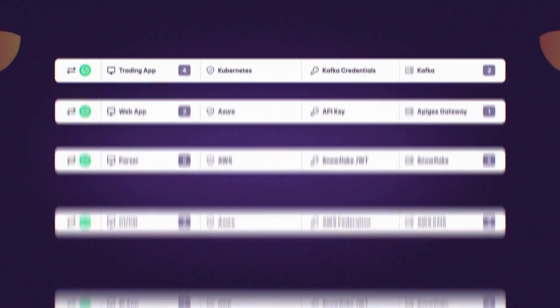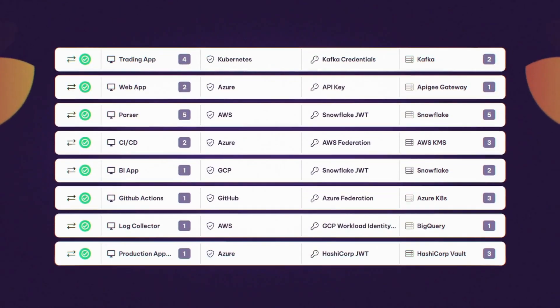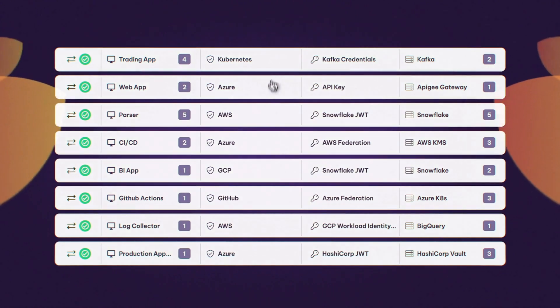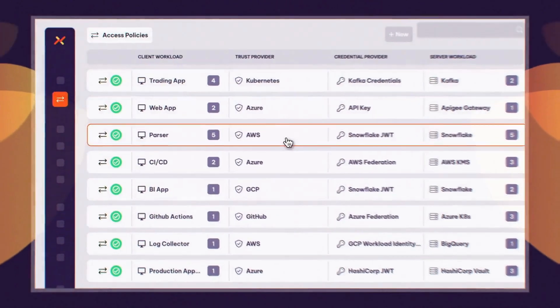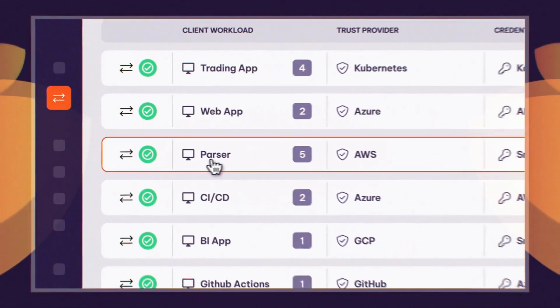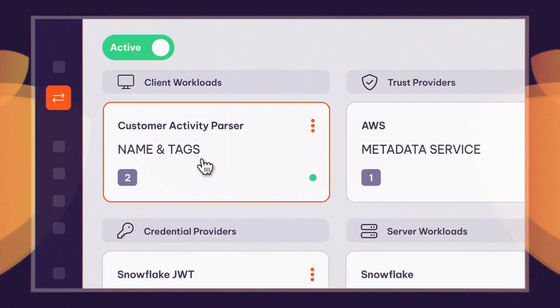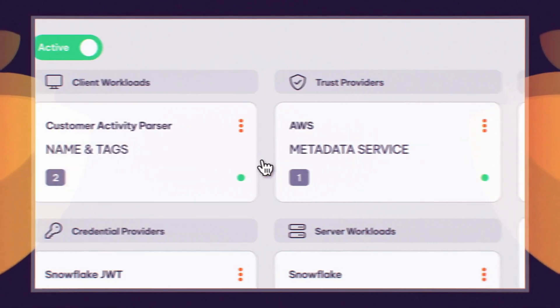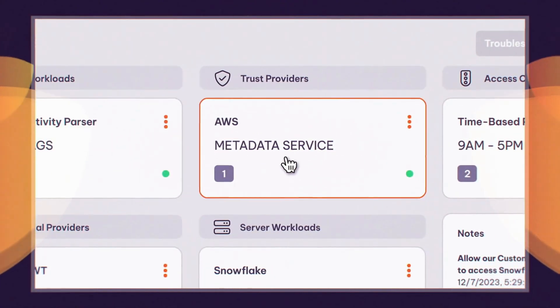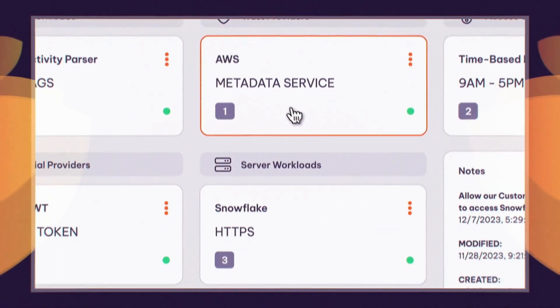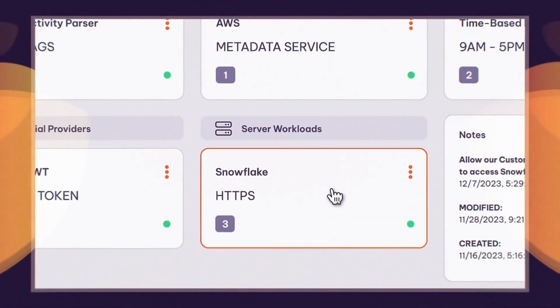An Ambit access policy enforces authorized access in three steps. First, Ambit cryptographically verifies workload identity and validates access rights. This works for the most complex environments, like an AWS serverless app accessing Snowflake or Salesforce.